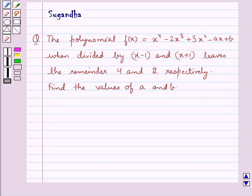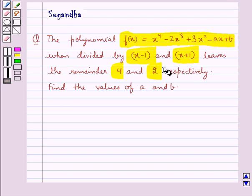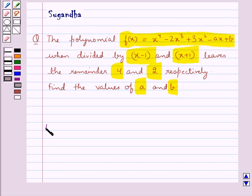Hello and welcome to the session. In this session we discuss the following question: the polynomial f(x) equal to x to the power 4 minus 2x cube plus 3x square minus ax plus b, when divided by x minus 1 and x plus 1, leaves the remainder 4 and 2 respectively. Find the values of a and b. Before moving on to the solution, let's recall the remainder theorem.